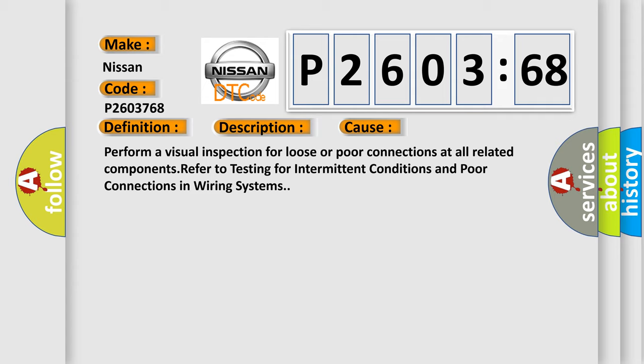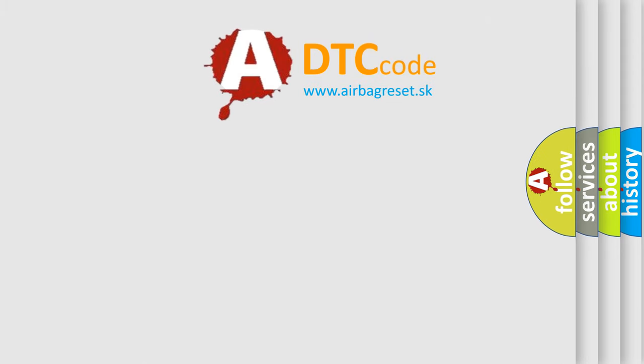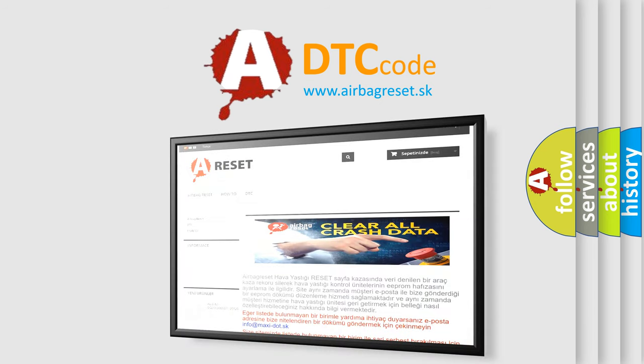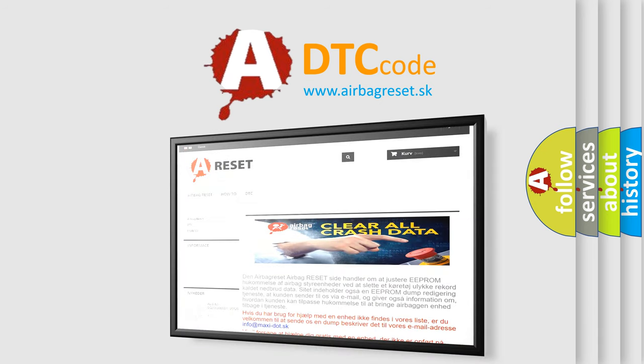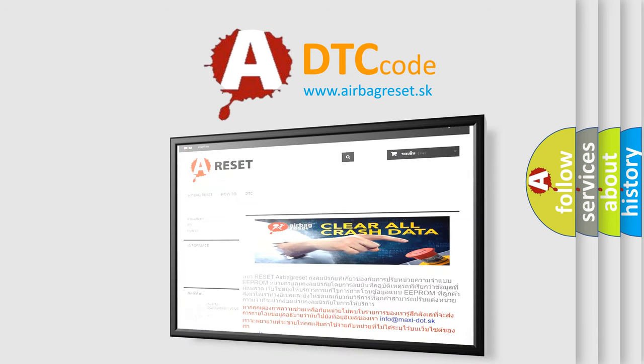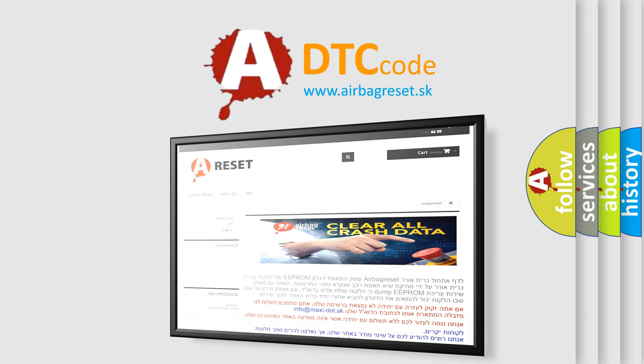The airbag reset website aims to provide information in 52 languages. Thank you for your attention and stay tuned for the next video.